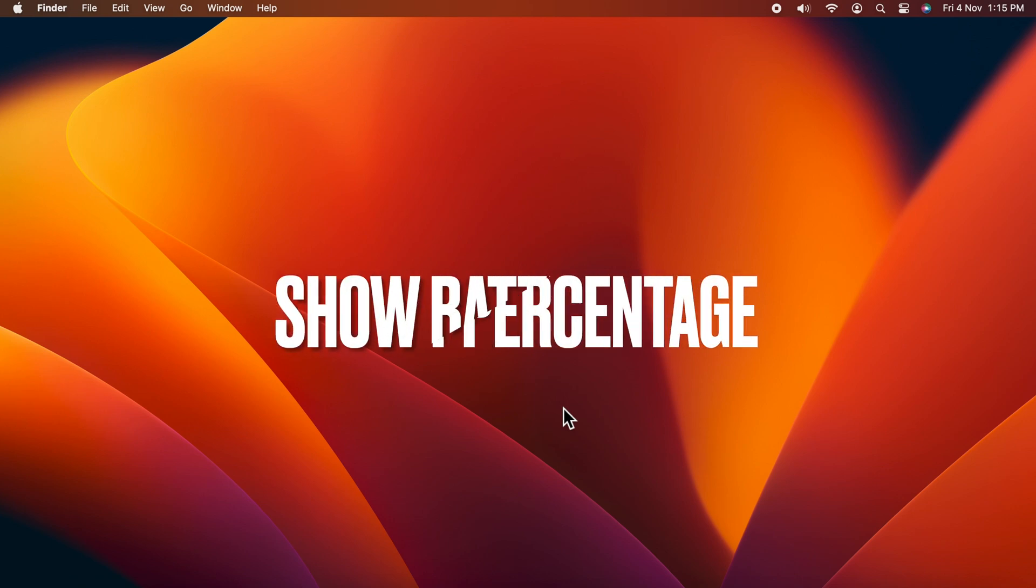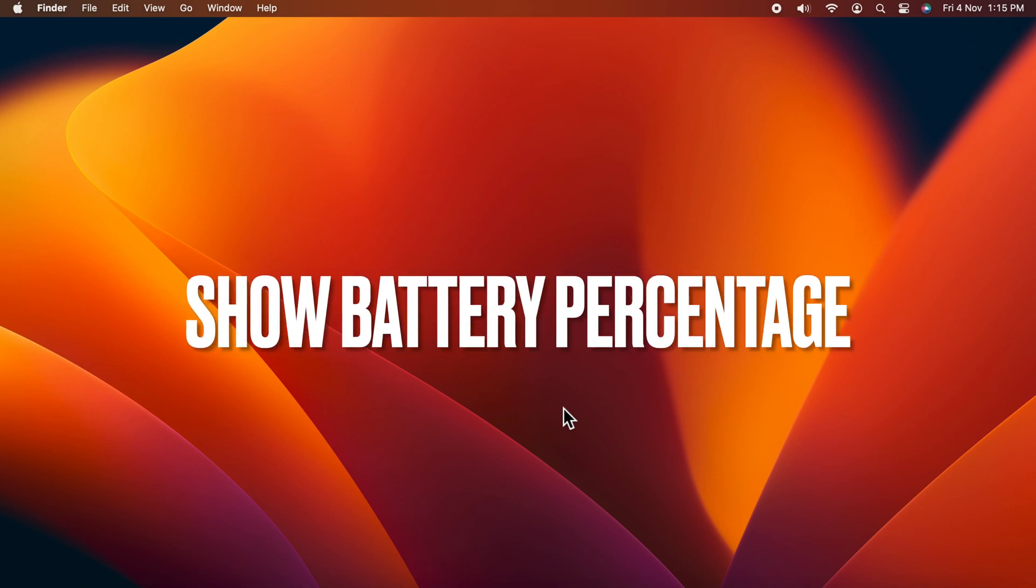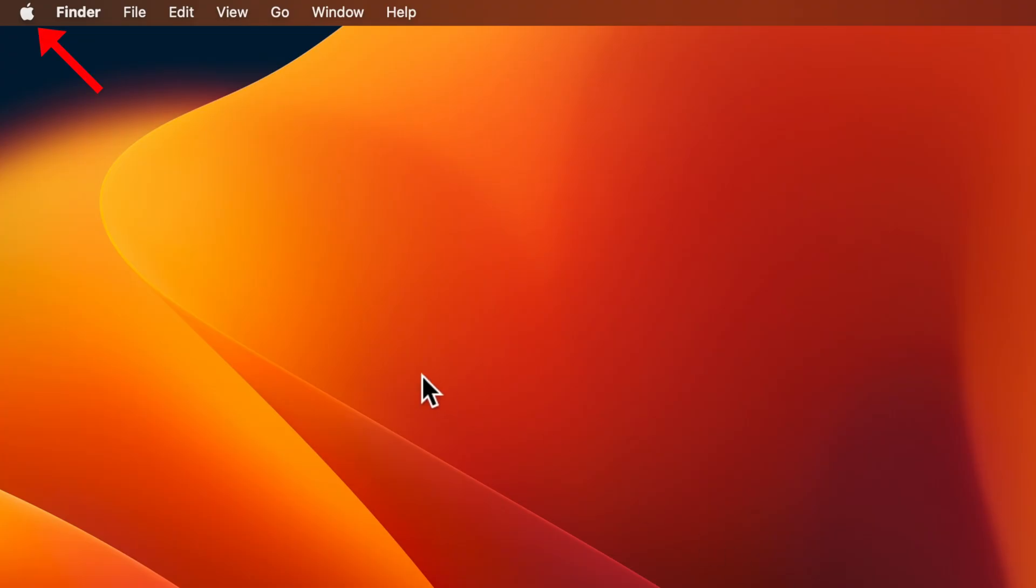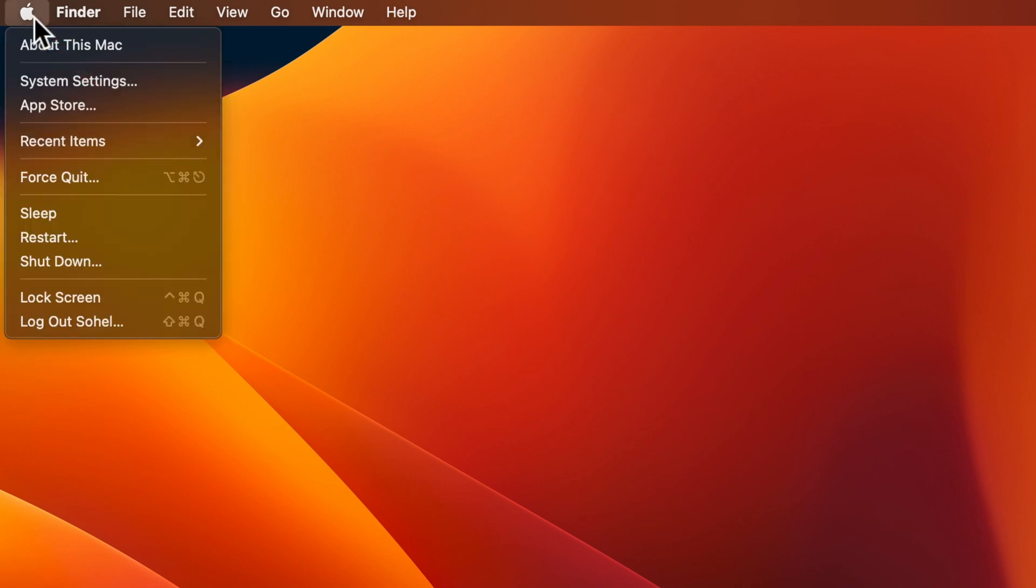Hello everyone, today I would like to show you how to show battery percentage in the menu bar on macOS Ventura. Let's have a look. First, click the Apple icon in the top left corner of the screen, then click System Settings.